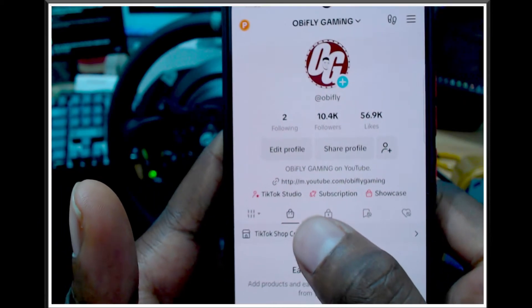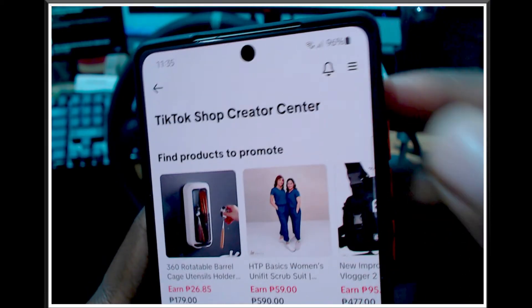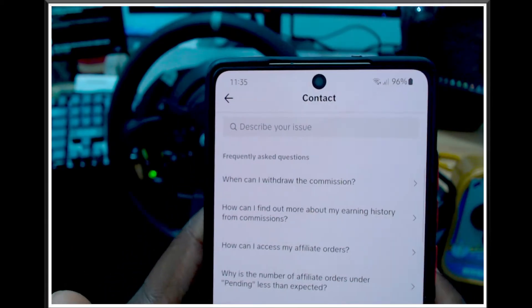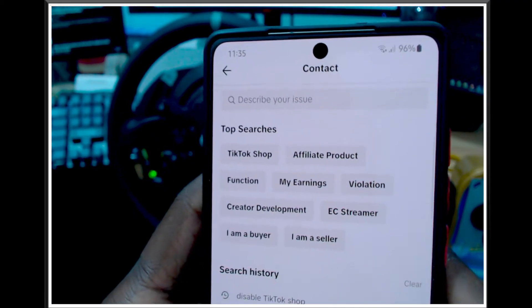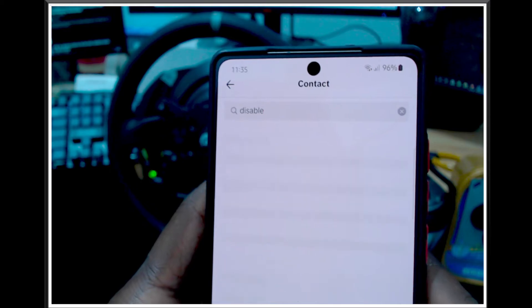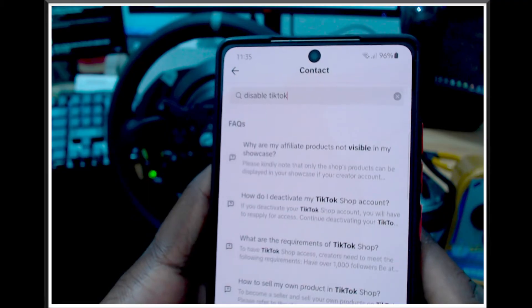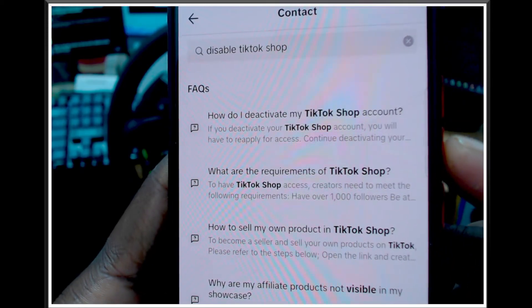Here's how to do it. You have to click on TikTok Shop Creator Center, then click on the three lines in the top corner. Go down to Help Center and wait for it to load. You'll see the frequently asked questions. Then search your question - I typed 'disable disable TikTok shop' in the search bar.